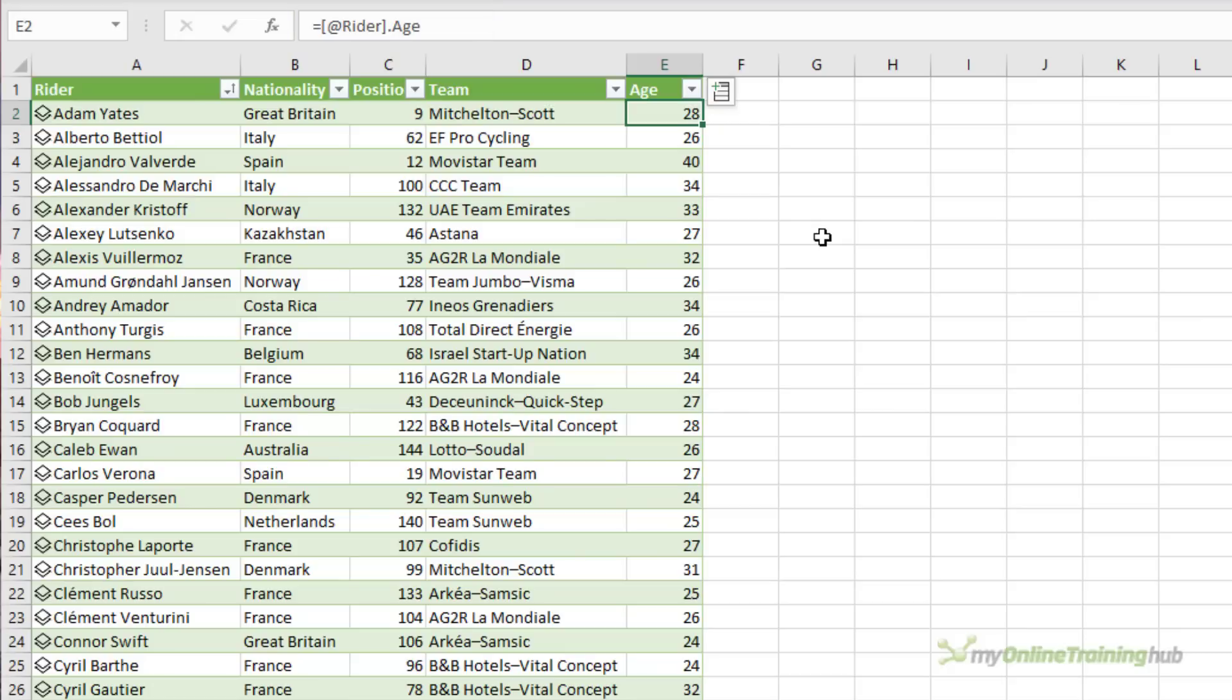Now one thing to be aware of is that pivot tables can only reference data displayed in cells. They can't access the underlying rich data in the data types. So if you want to analyze the data in a pivot table you first need to extract those fields into columns within the table.